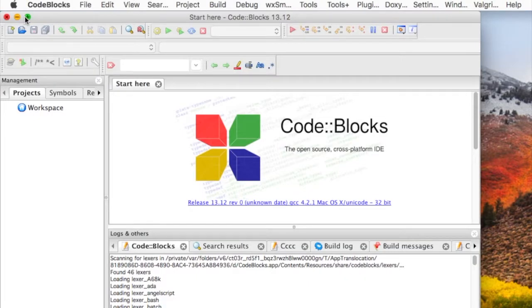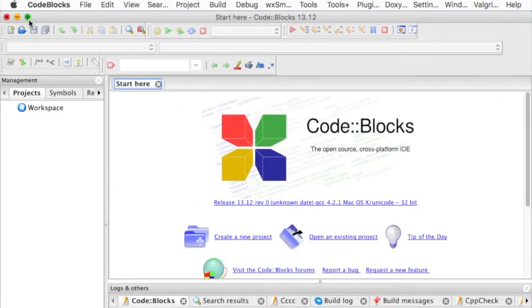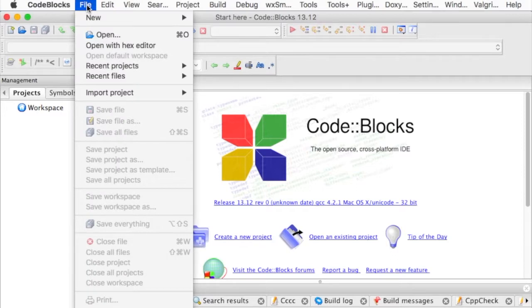We'll go ahead and maximize this. We'll create a new project.